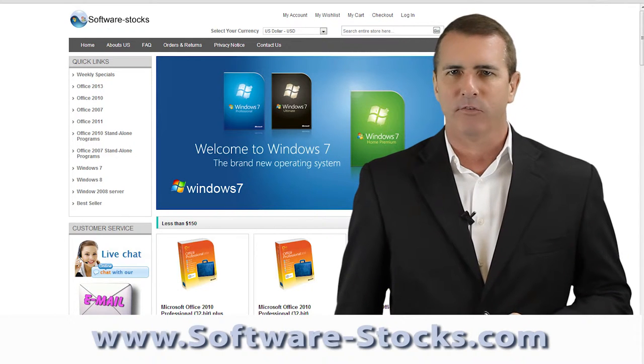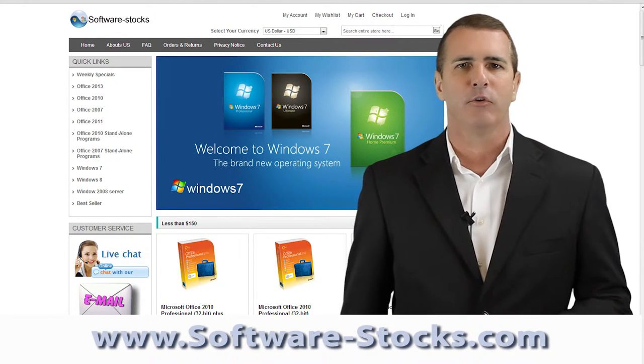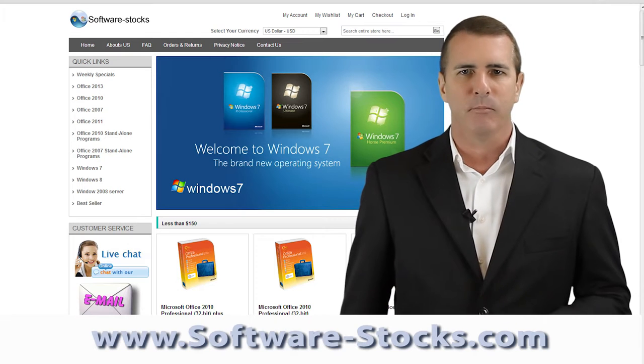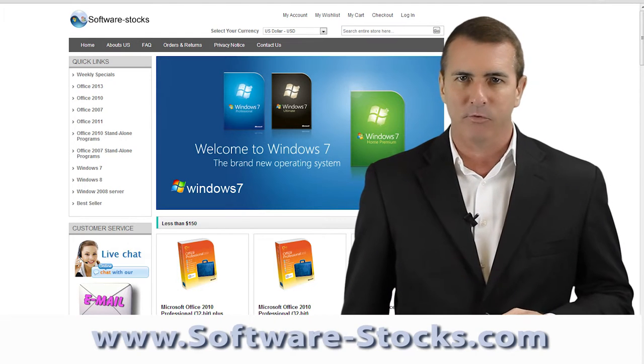Software-Stocks.com takes every precaution to protect our users' information. When users submit sensitive information via the website, your information is protected both online and offline.